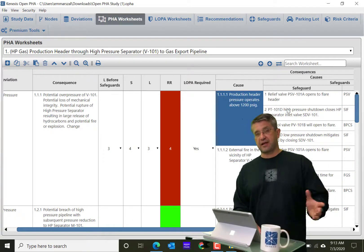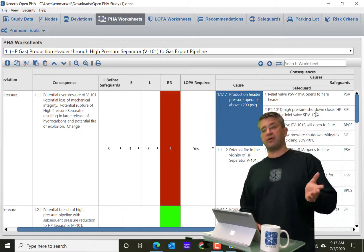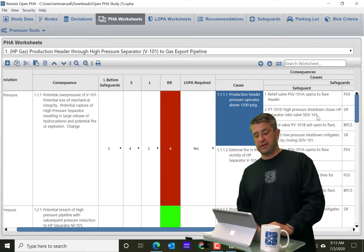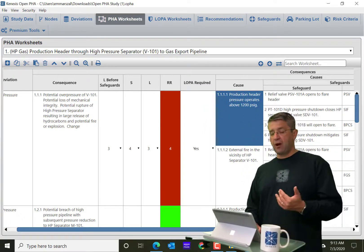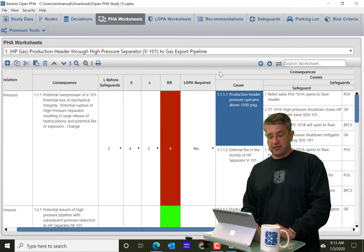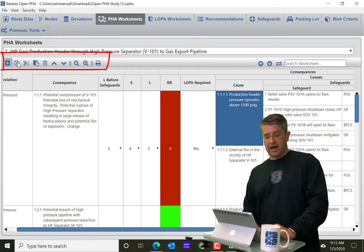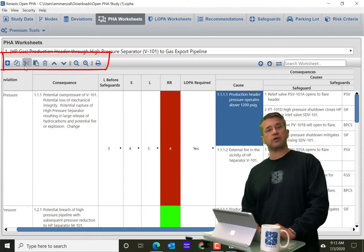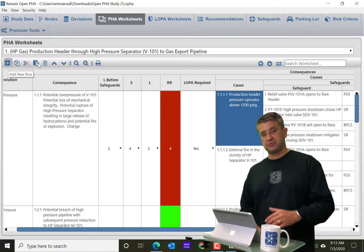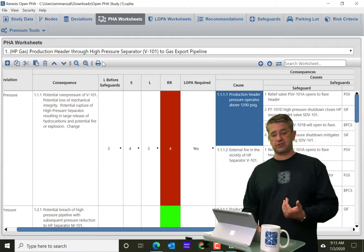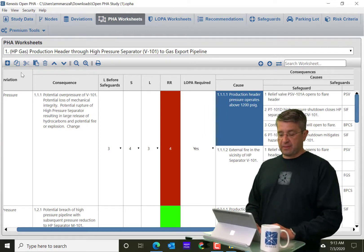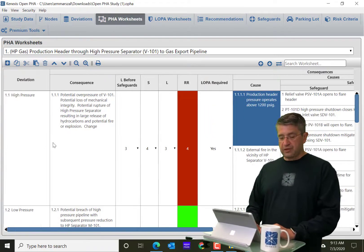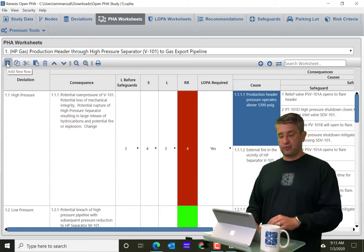So that's kind of the beginning point of showing the one-to-many relationships and how you can work with this. You'll see down here on each worksheet, there is going to be a worksheet toolbar, and this helps you navigate inside the worksheet itself. So it begins with the ability to add a new node.